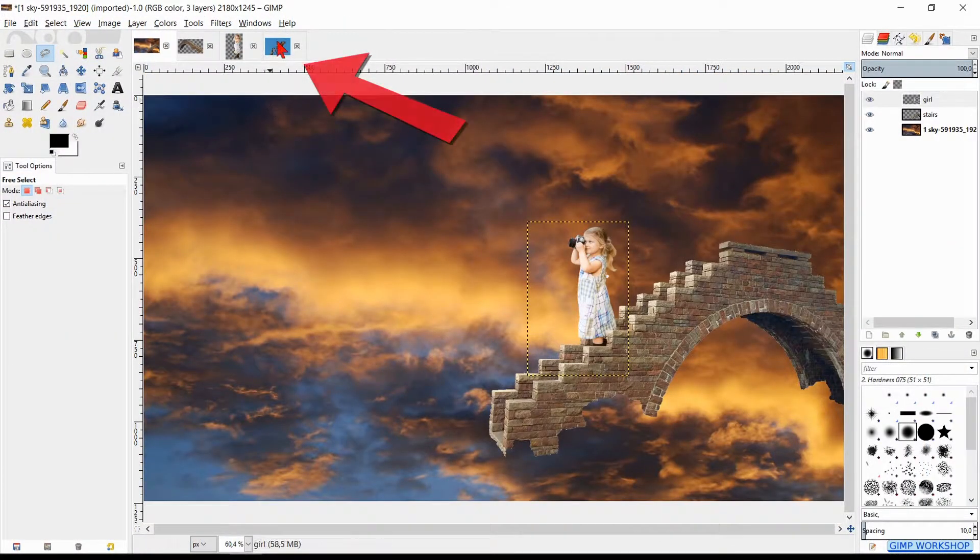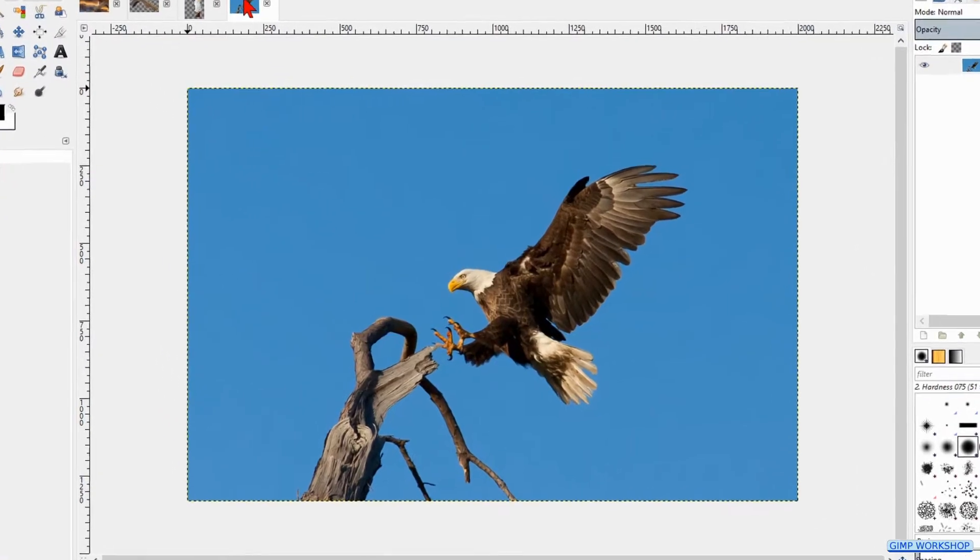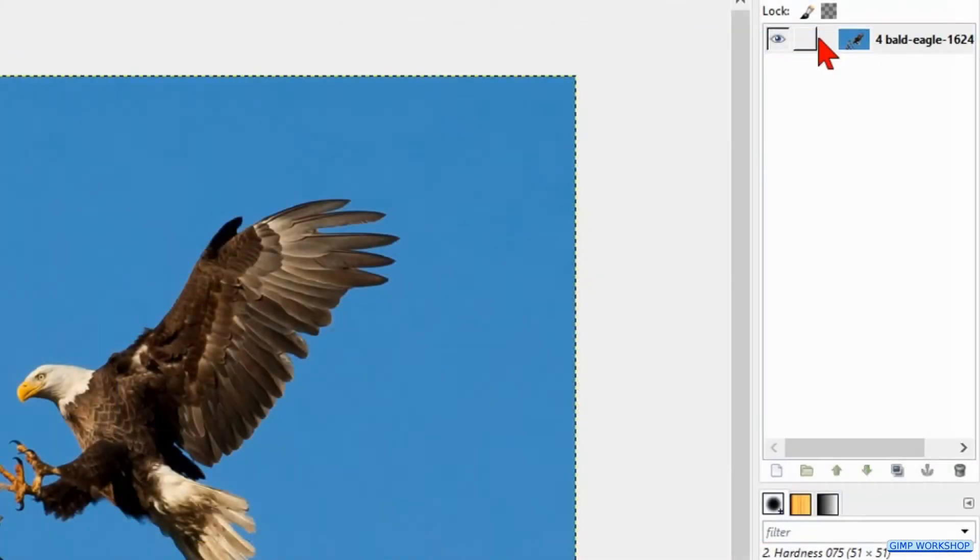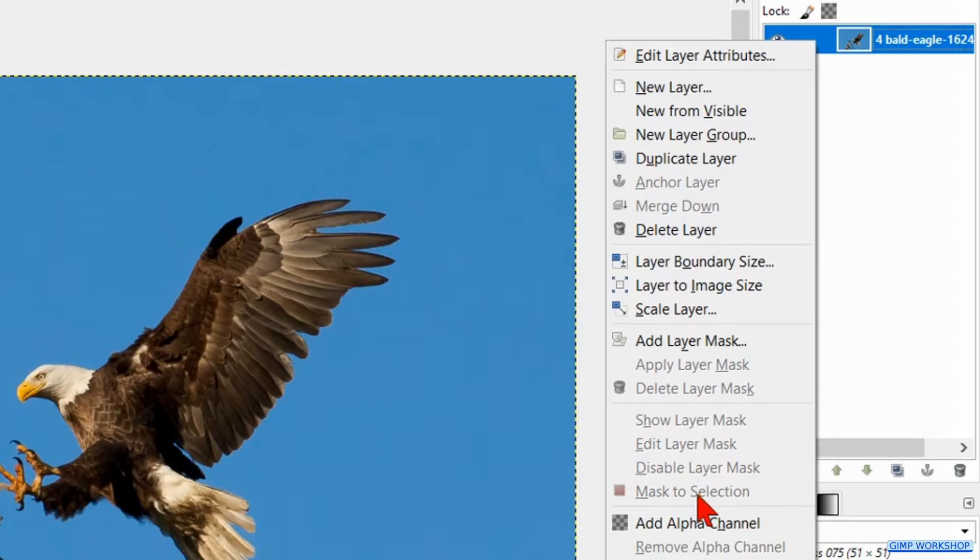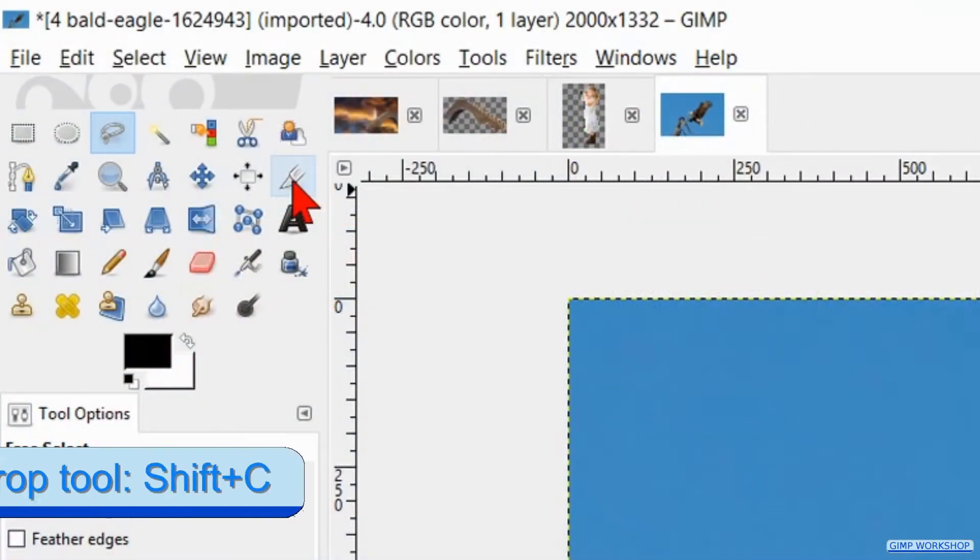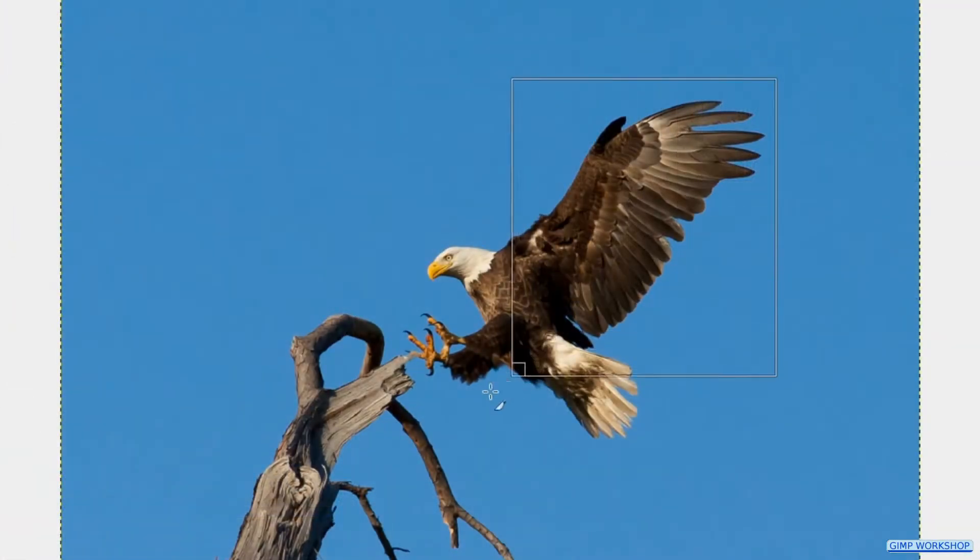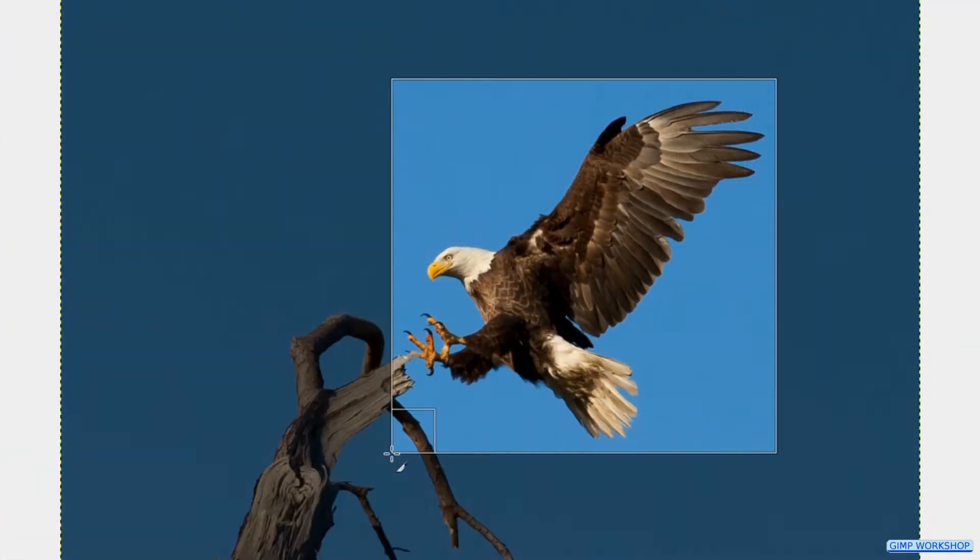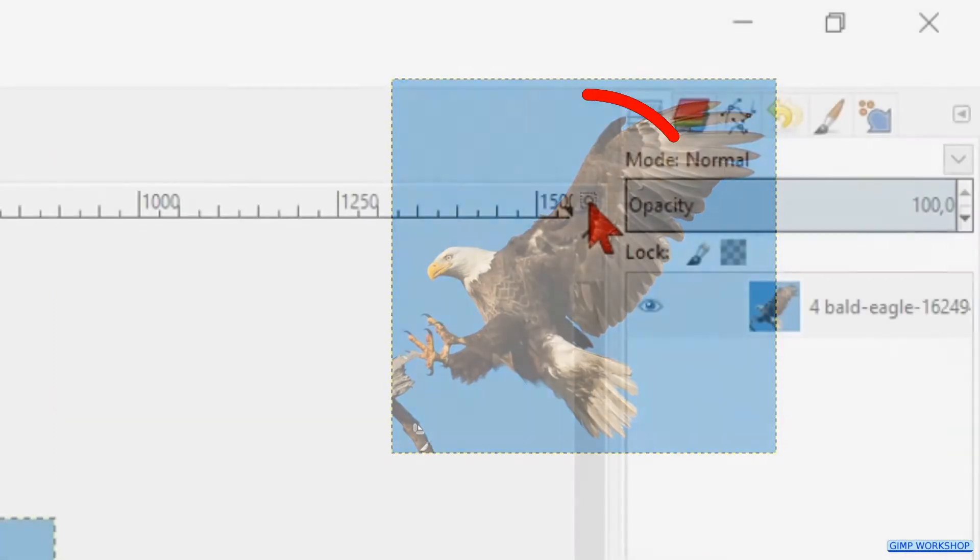Click the thumbnail of the eagle. Right click on the layer and hit add alpha channel so we can add transparency to this image. Now hit the crop tool and crop the image like shown in the video. Click in the corner or hit enter to apply.